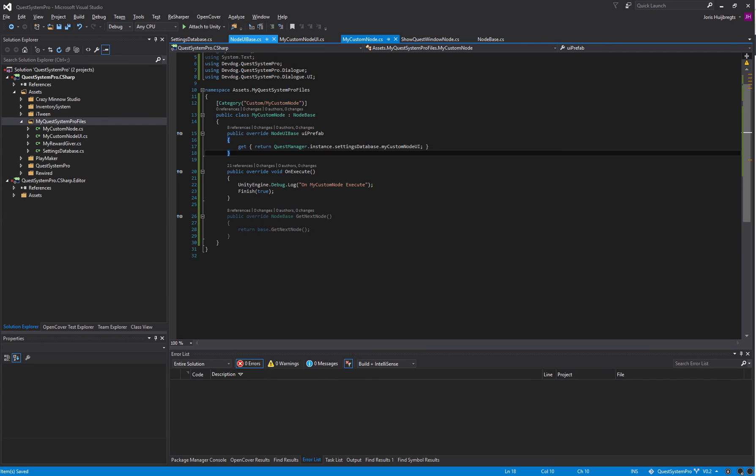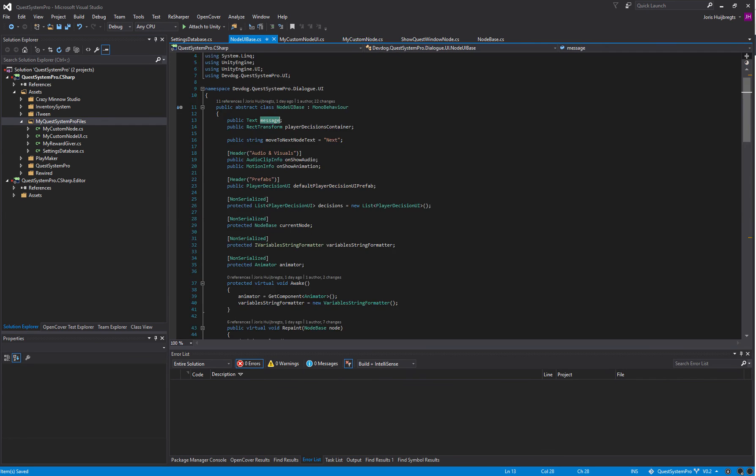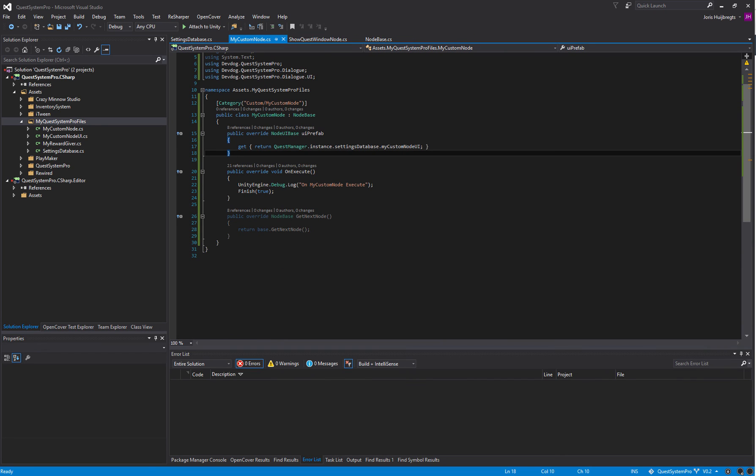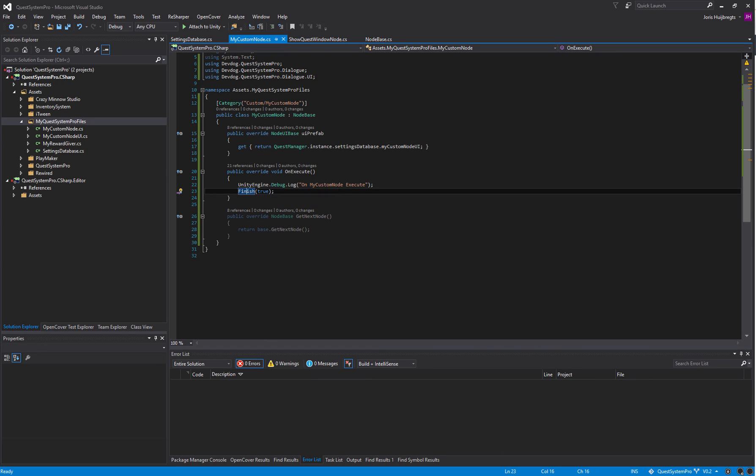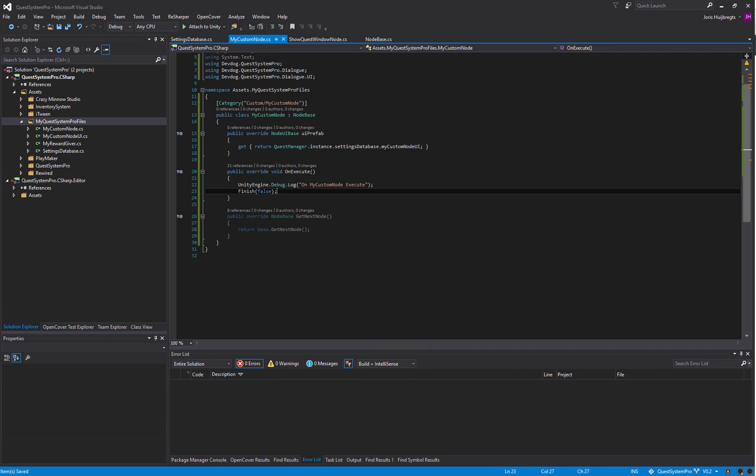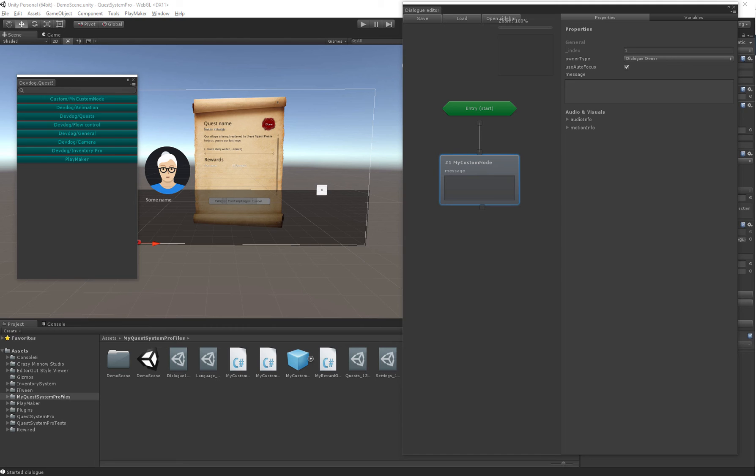We have the MyCustomNode. We've called Finish true, this means it will automatically move to the next node so it doesn't require user input. If we say false it will require user input so the user will have to press the next button or whichever it is as defined.